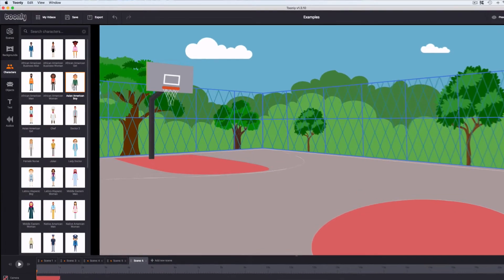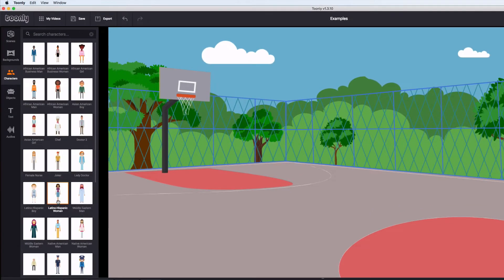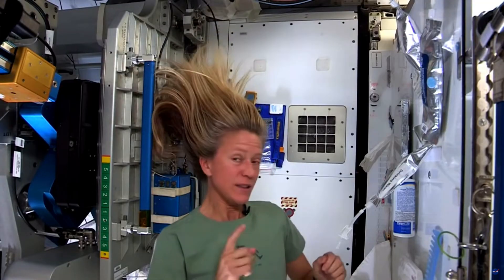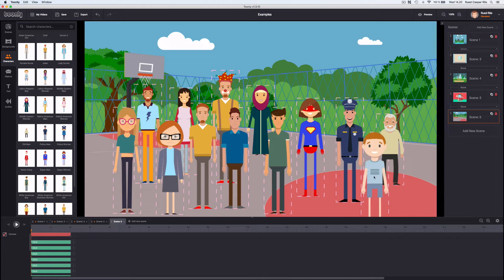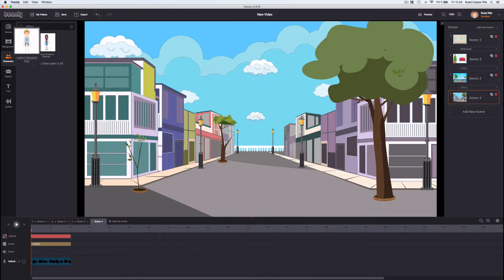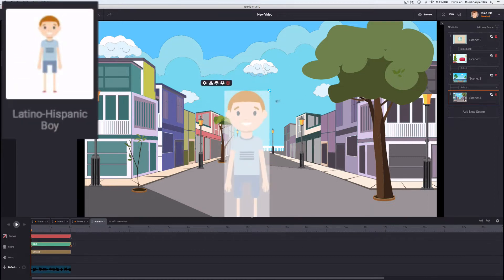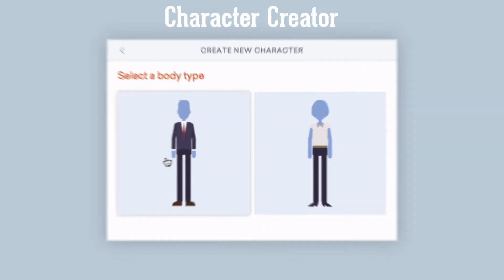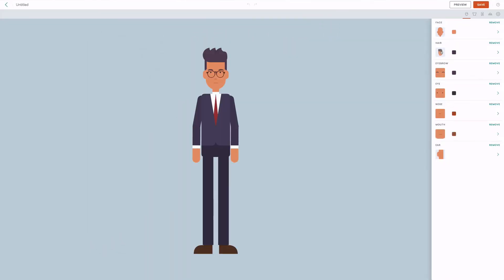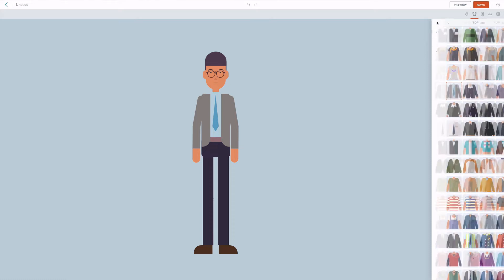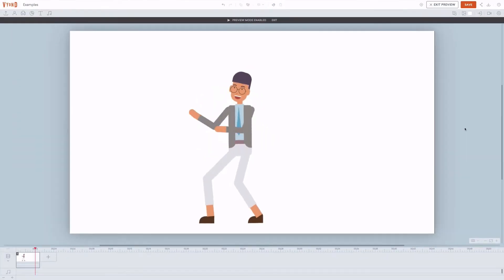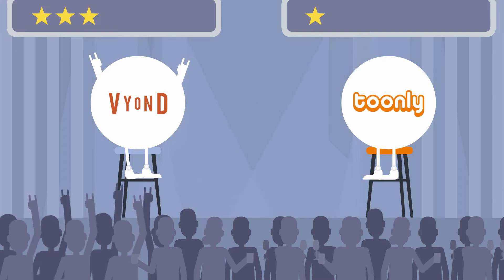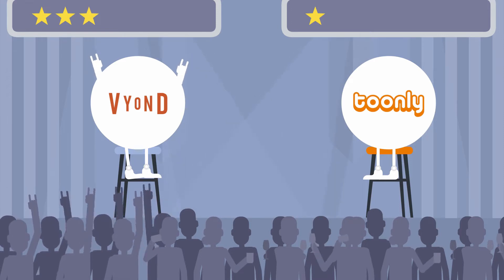Tunely only offers you about 30 characters to choose from on the standard plan. So if you are a female astronaut or a black president, the chances of finding a character that looks like you are zero percent. You're pretty much stuck with the selection in the character library. Even the titles of the characters in Tunely are pretty far off, I'd say. Vyond has a character creator where you can swap and customize any part of a person. This enables you to make unique characters that can be animated and used in your videos. So one point goes to Vyond for their pretty cool character creator.